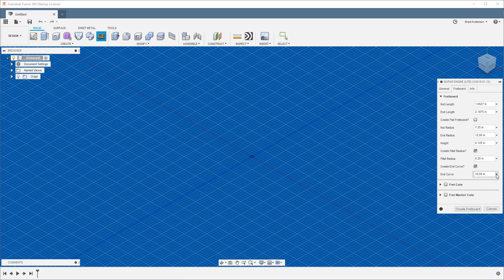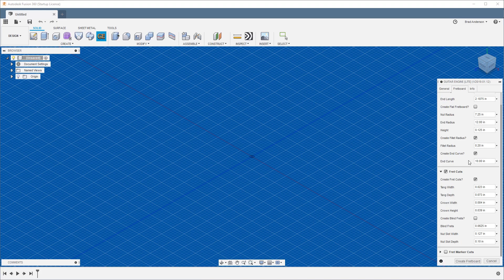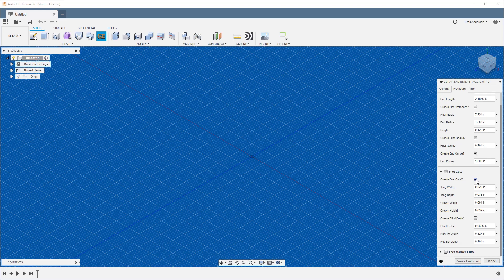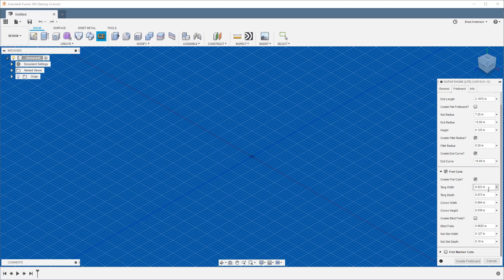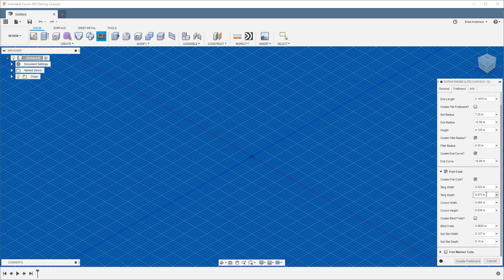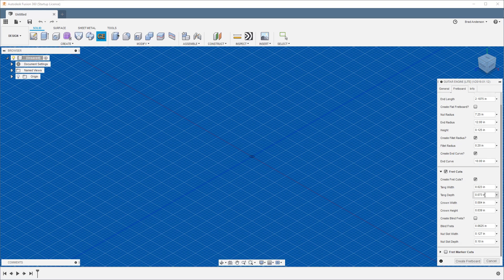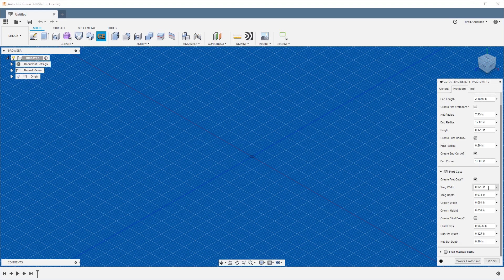Fret cuts—if you want to have actual geometry cut into your fretboard, keep this selected. If you don't, turn that off. With this, your tang width is the actual part of the fret that gets pressed or hammered into the fretboard. This is the depth, so this is how deep it gets pressed in there. These are, I believe, pretty standard. You can find these measurements if you go to StewMac or just do a Google search for fret wire. Typically they'll give you all this information. Crown width and crown height is the actual shape of your fret.